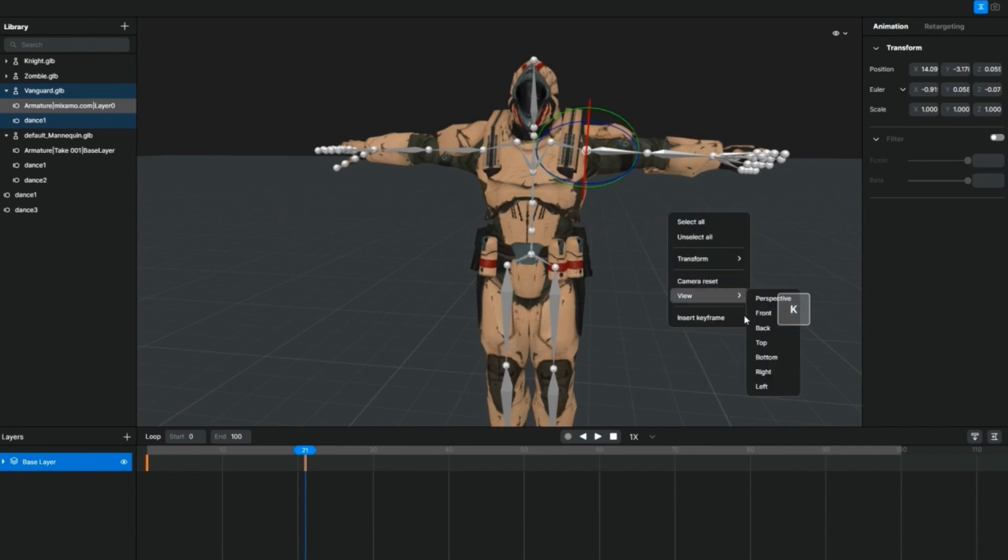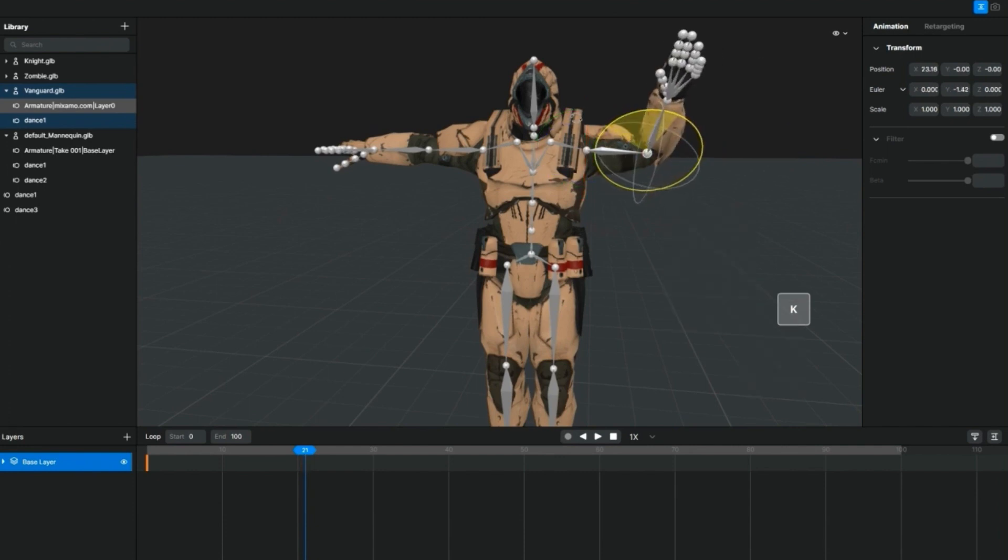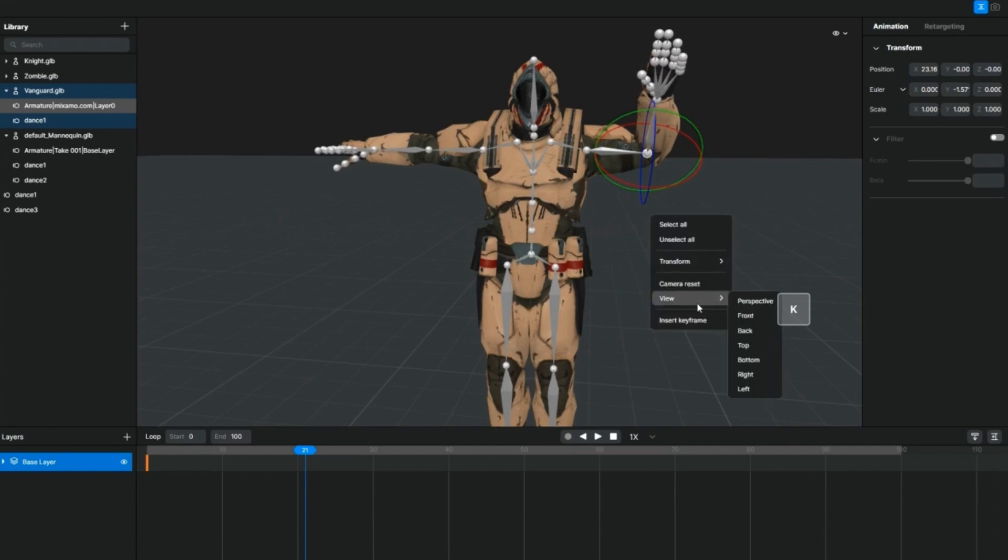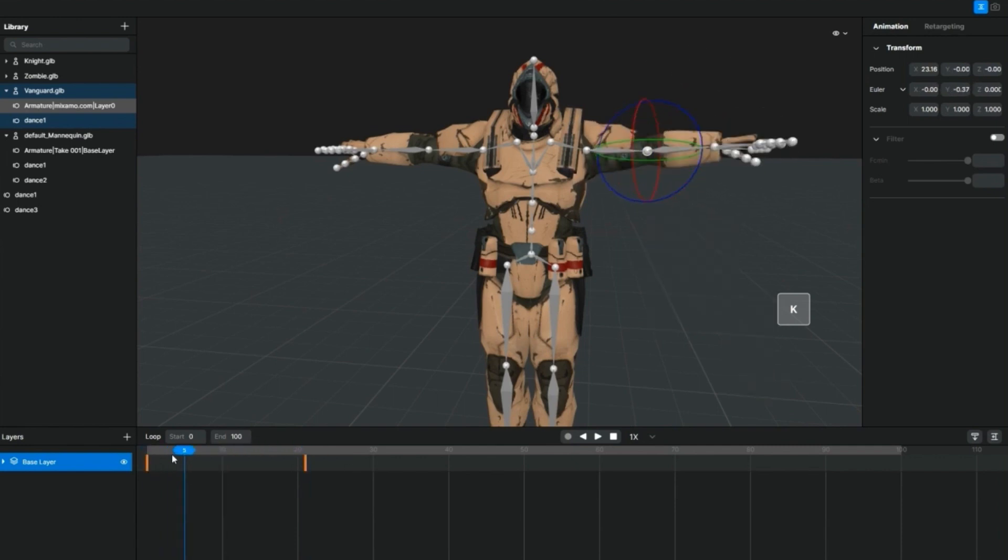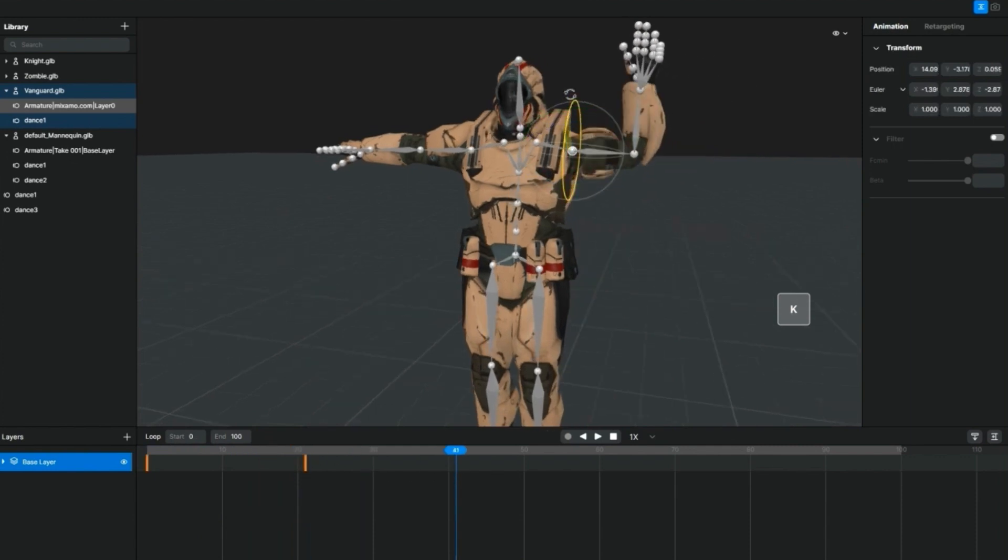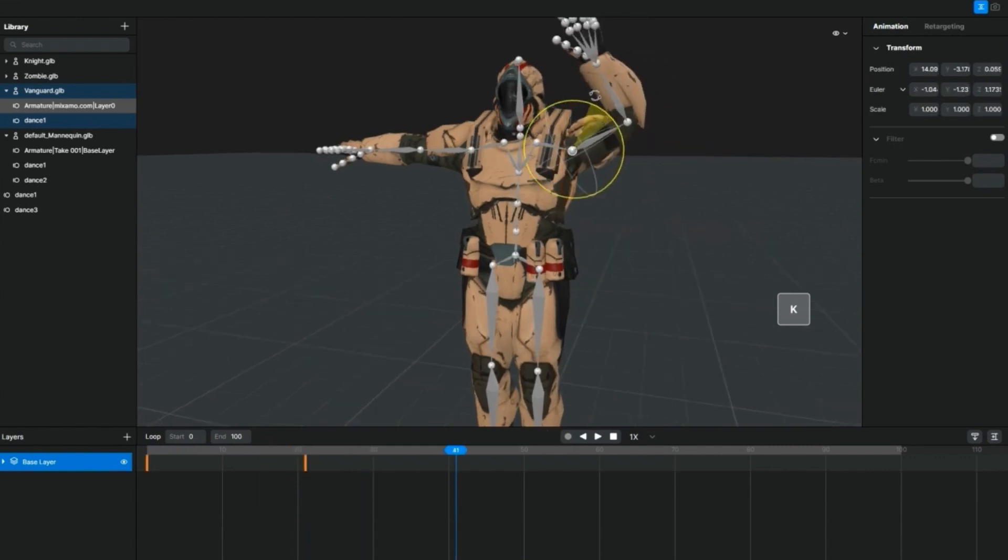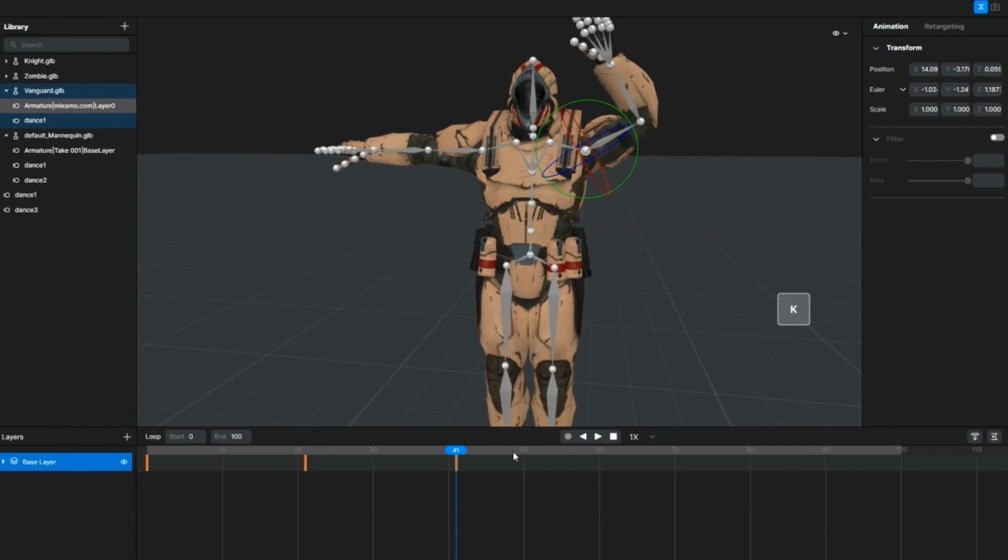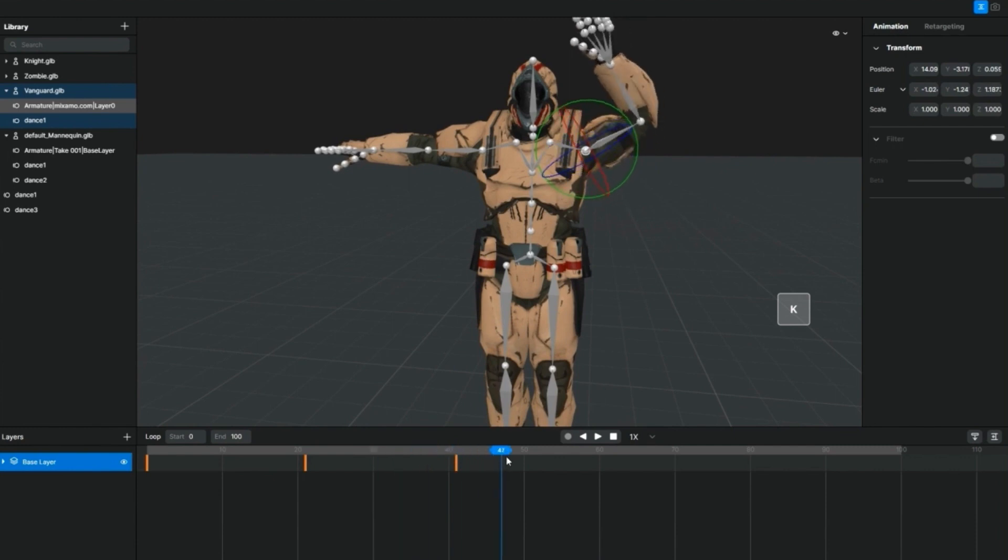All you have to do is click on a joint within a frame and move the joints accordingly and insert the keyframe. With the right click and insert keyframe or by using the shortcut which is the K button.